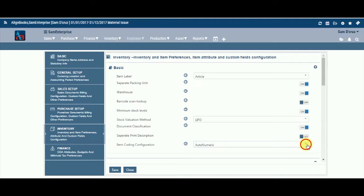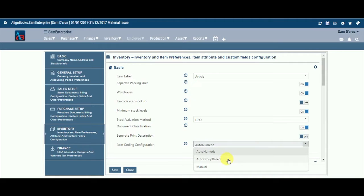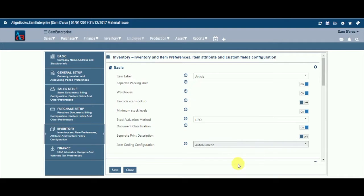Item Coding Configuration. Select from the drop-down list your choice of how you want to maintain item coding in the system. In various trades, people are more familiar with codes assigned to products. Align Books gives the flexibility to maintain codes in three different ways: Auto-numeric, if you want the system to generate the code automatically for each item; Auto-group based, if you want automatic numeric codes based on product grouping; and Manual, if you would like to assign the product code of your choice to each inventory item.